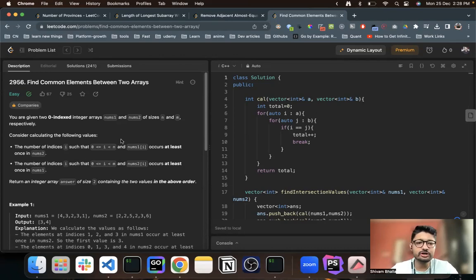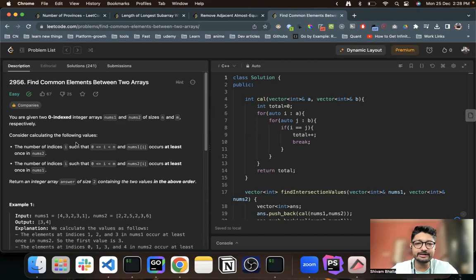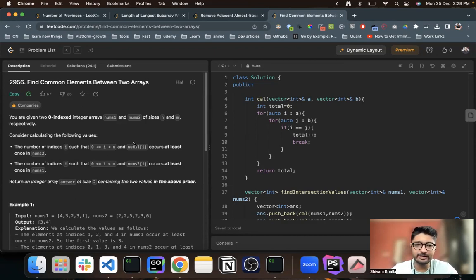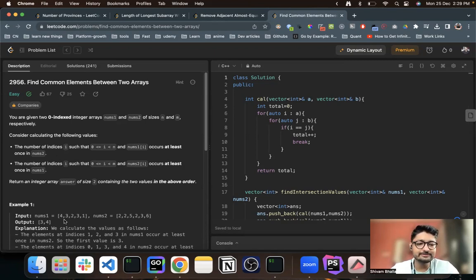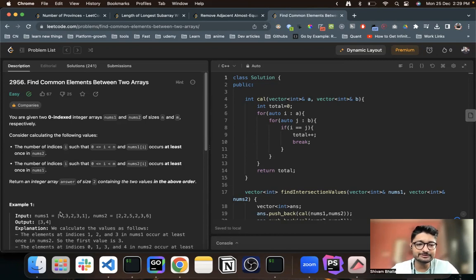Which in simple terms means that you have to find out a number of indices in the first array, in nums[i], that occurs at least once in nums2. So you have to find out all of these indices, all of the numbers which occur at least once in nums2.